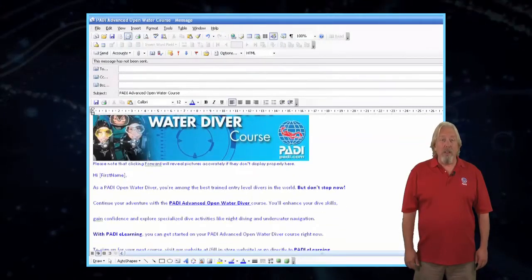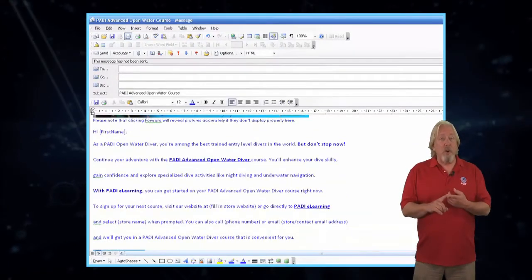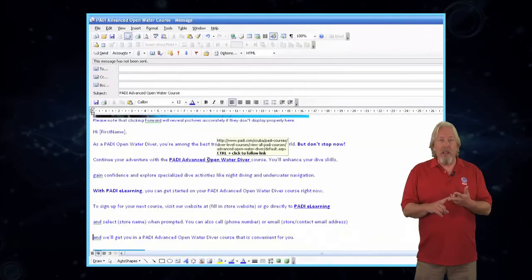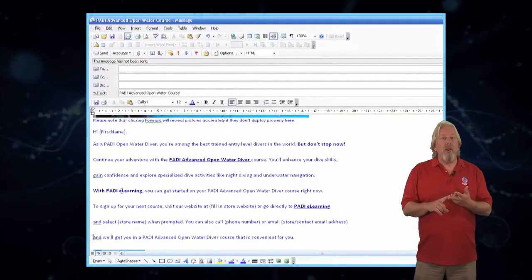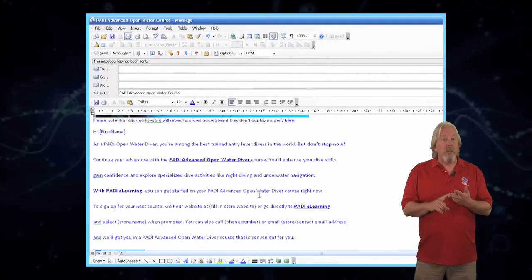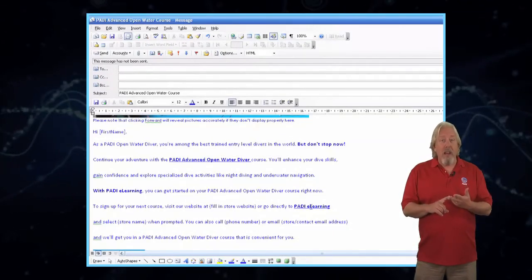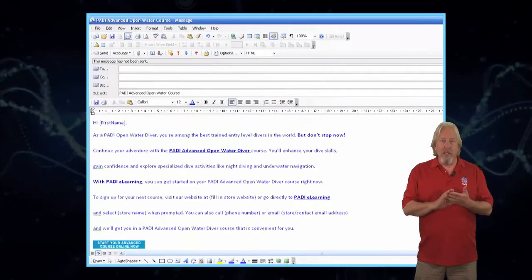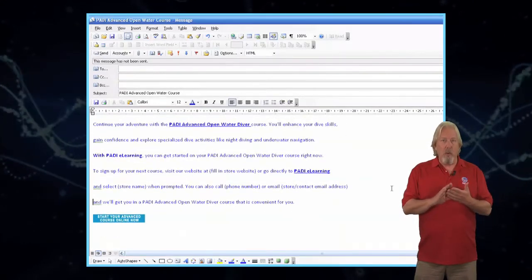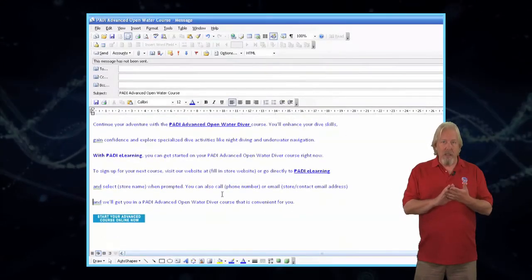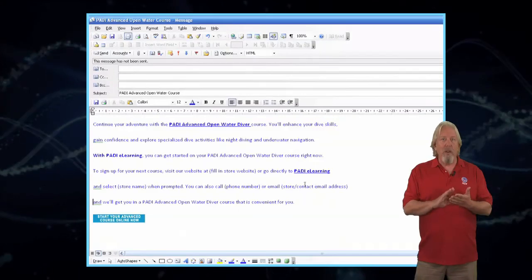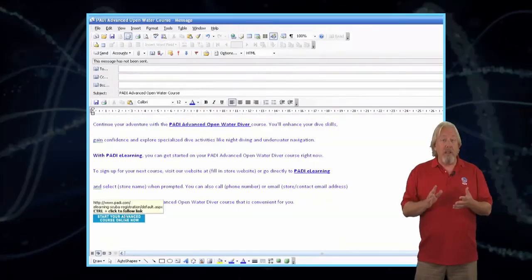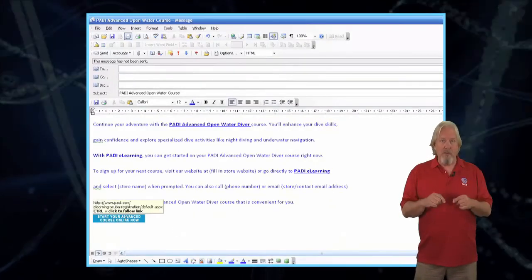Included is a hyperlink to Paddy Advanced Open Water, Paddy E-Learning, and a link to Start Your Advanced Course Online Now. When creating your email template, you will want to replace the customer name, store name, phone number, and email address with your information.